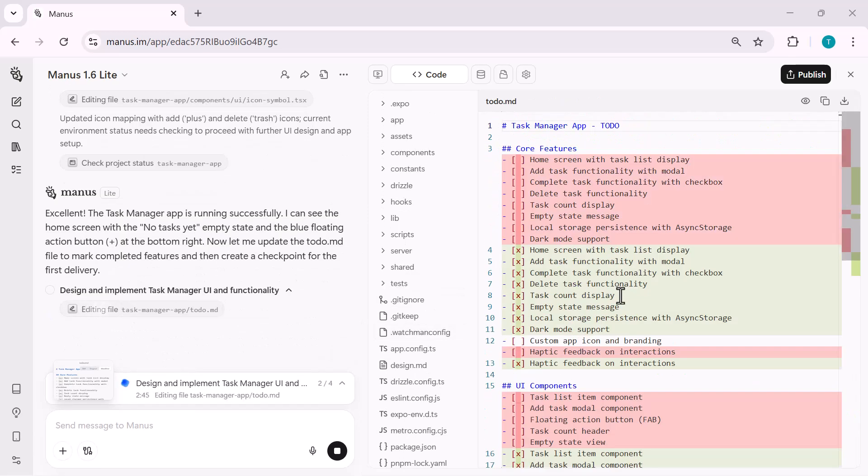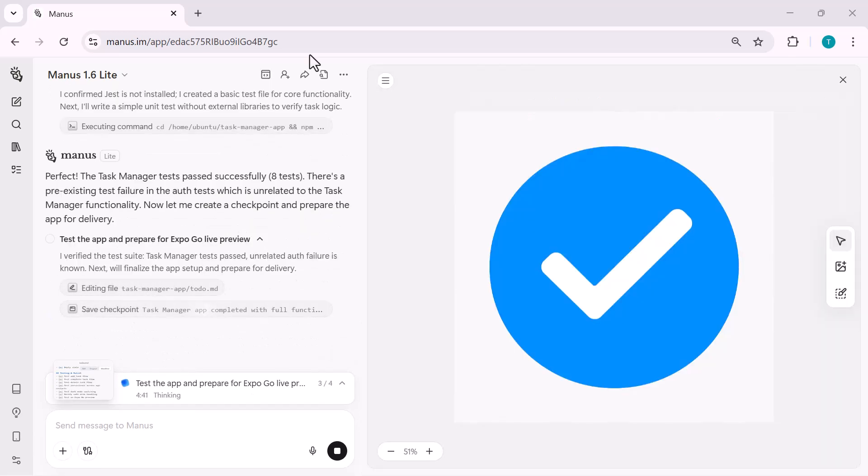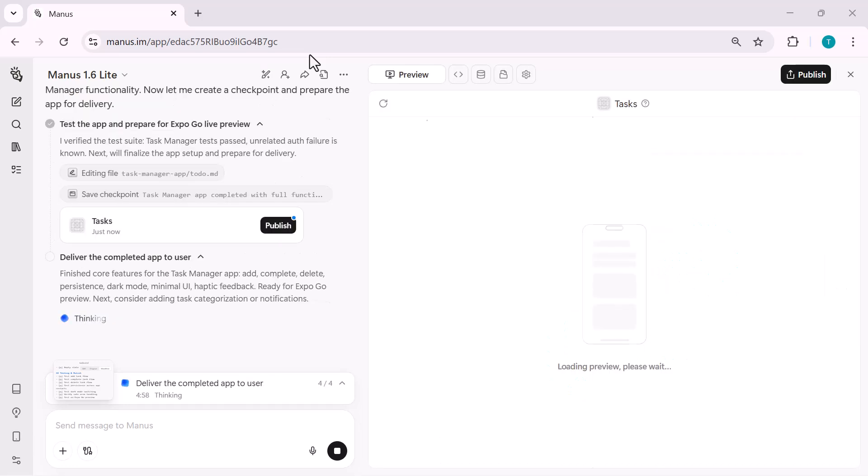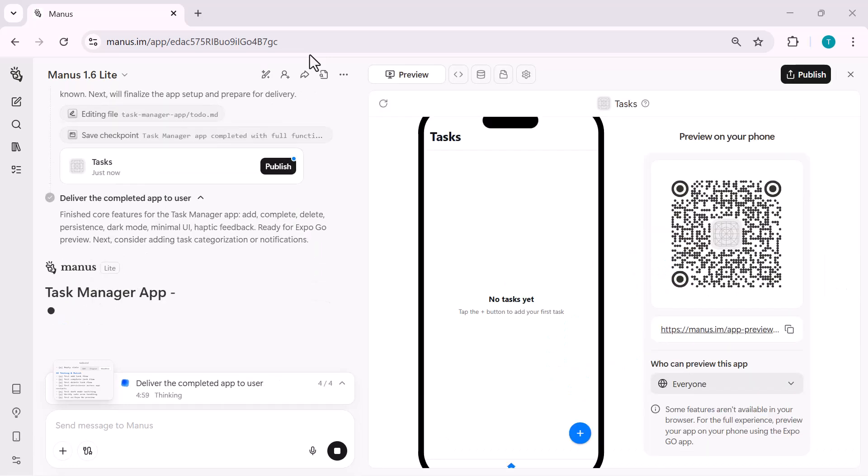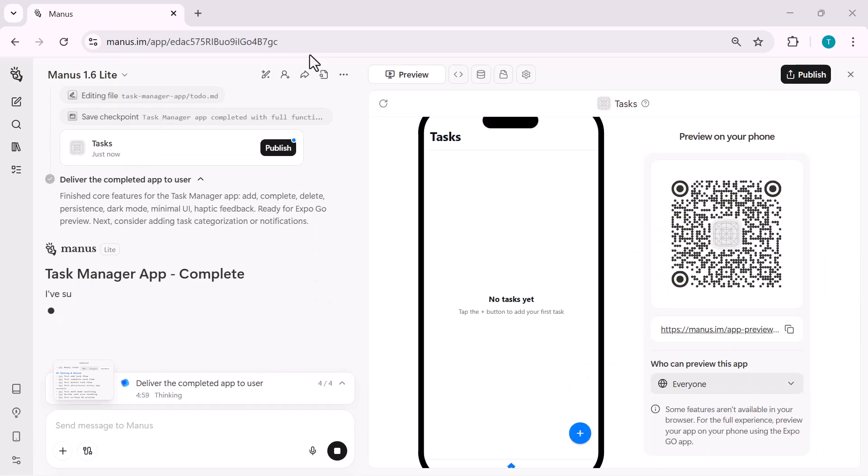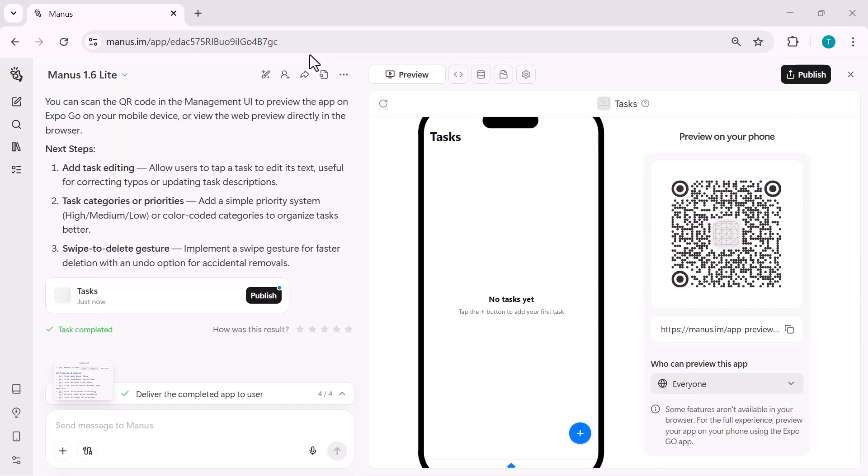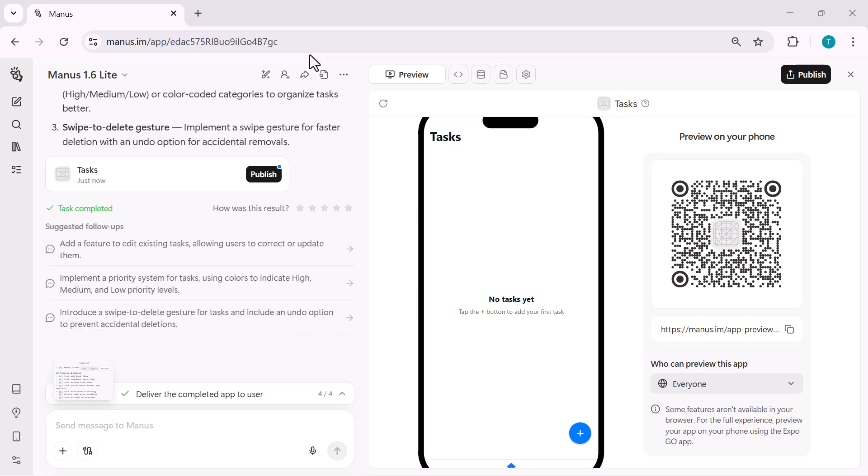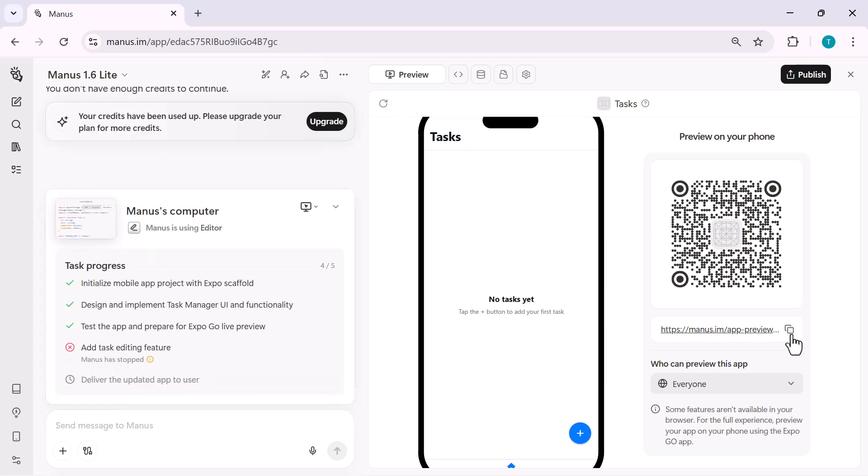Once the app is ready, Manus provides a live preview along with a QR code, which I can scan using the Expo Go app to instantly view and test the application on my phone. This means the app is not just generated visually, but fully functional and running on a real device.